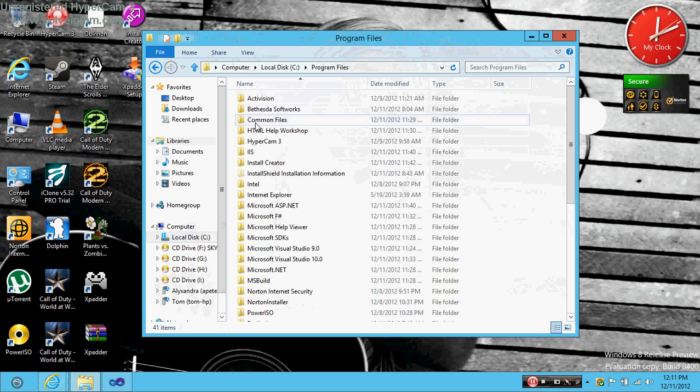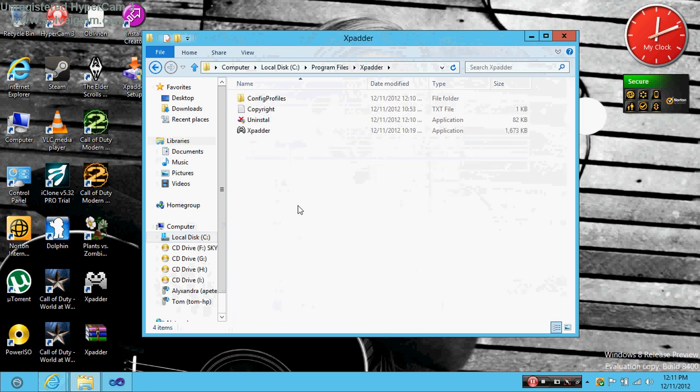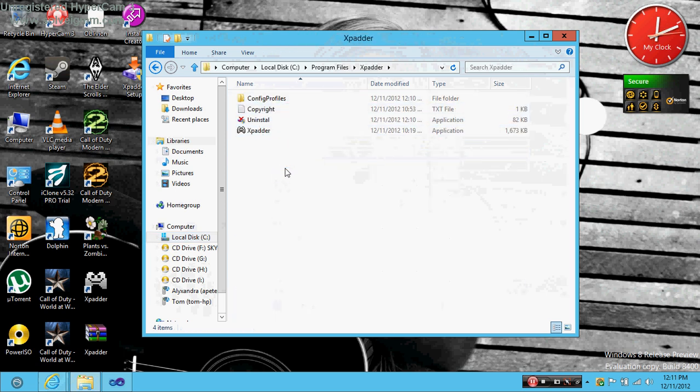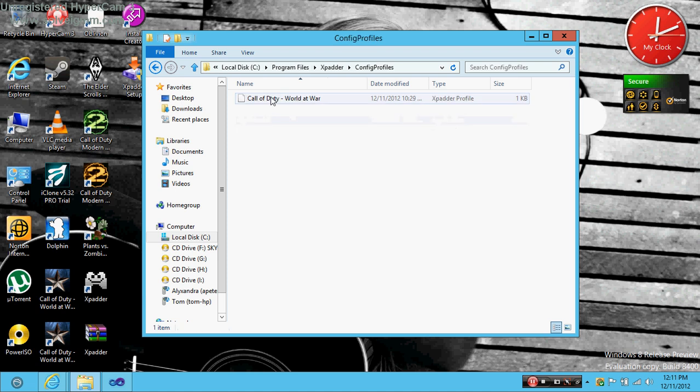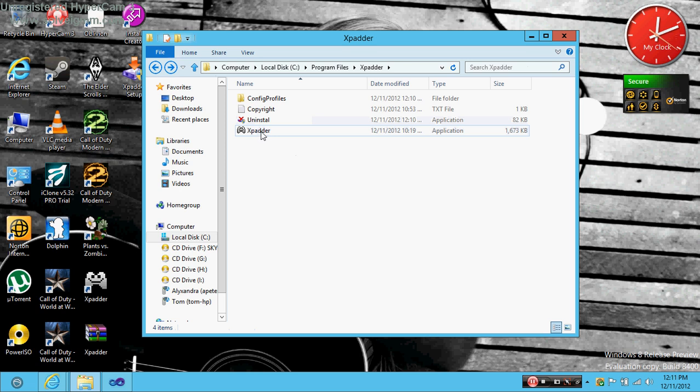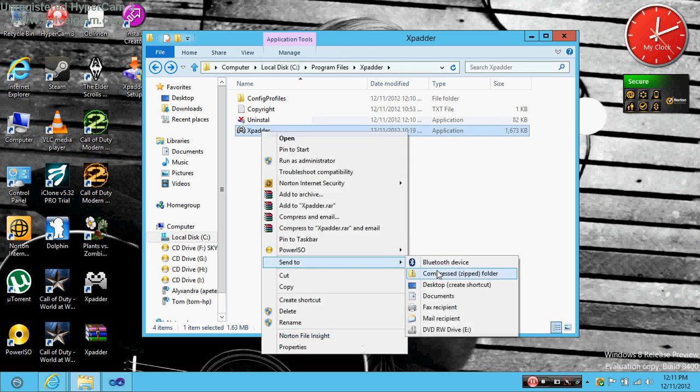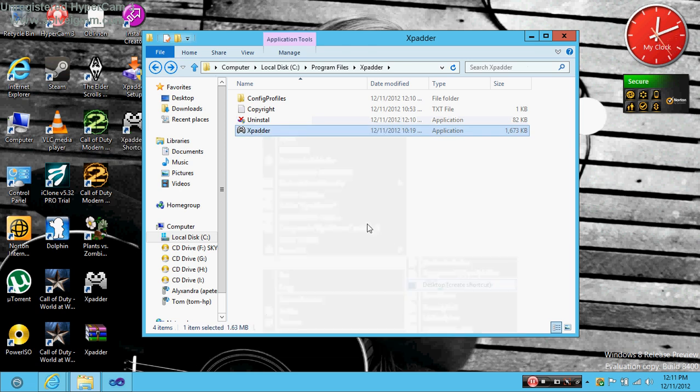Now program files, find Xpadder and here's your files. So now just click, right click on this then click send to desktop.